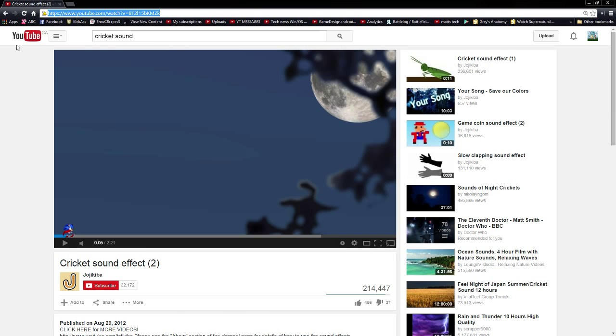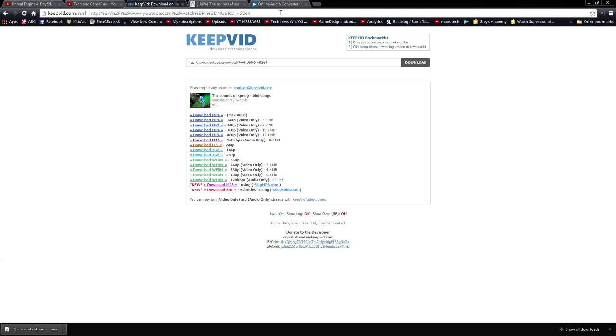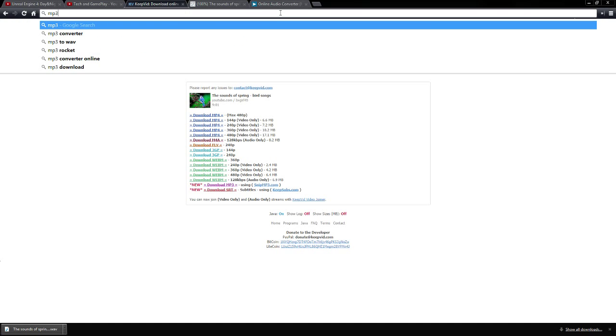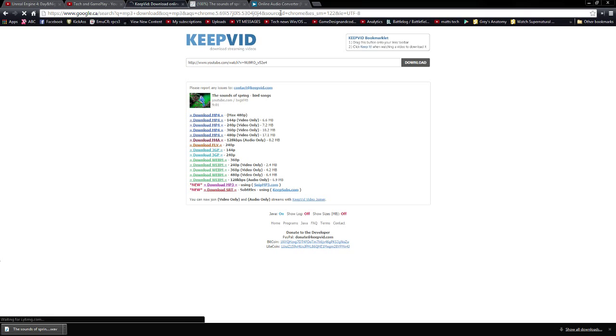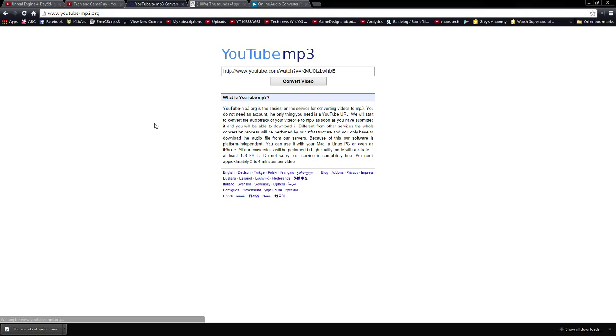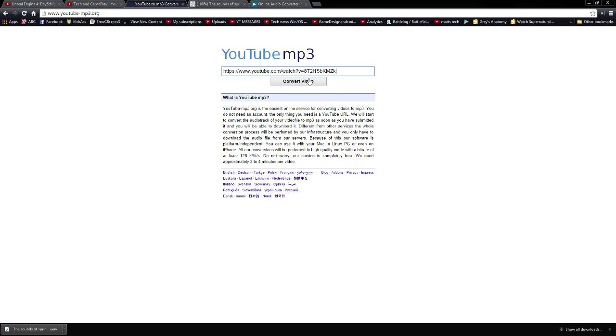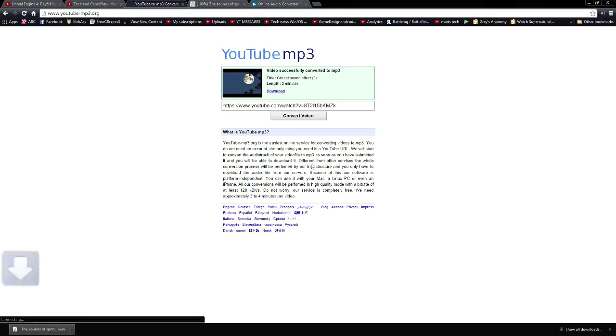Now the methods of obtaining this are very simple. We're going to type mp3 download. Now the fastest one here is YouTube mp3. Paste your video, convert video, and hit download.